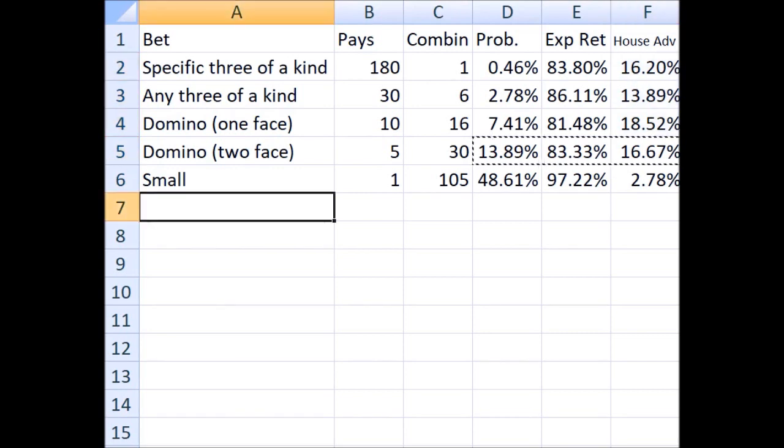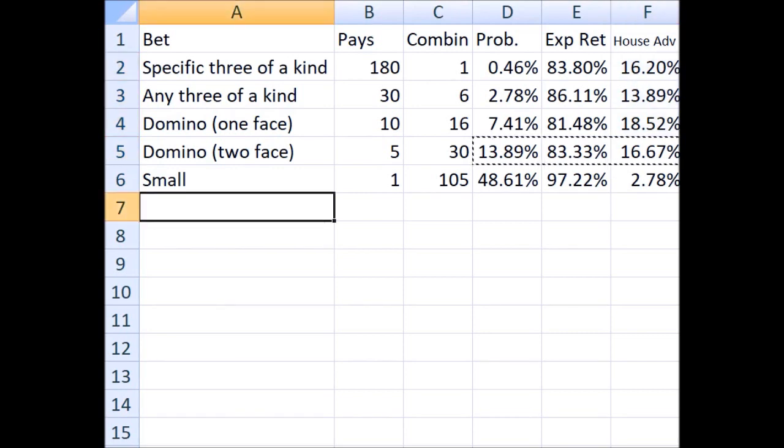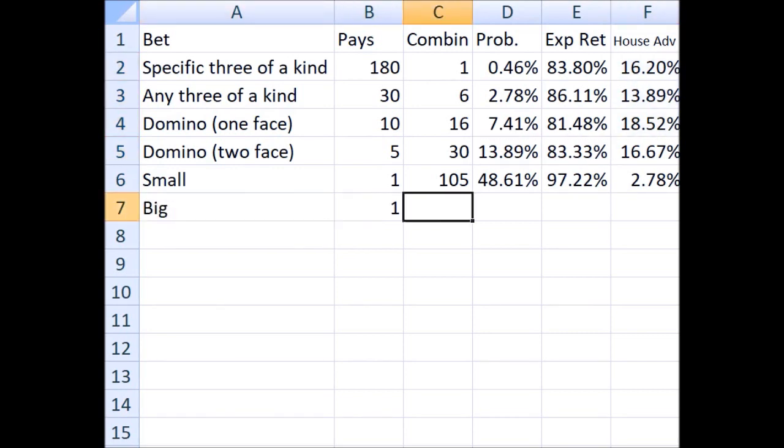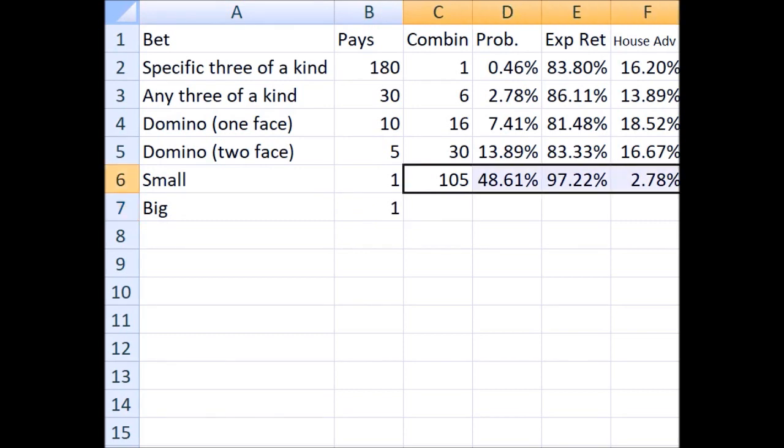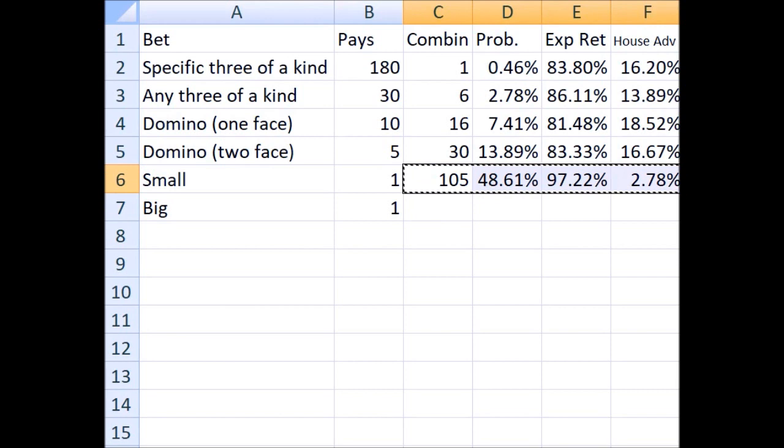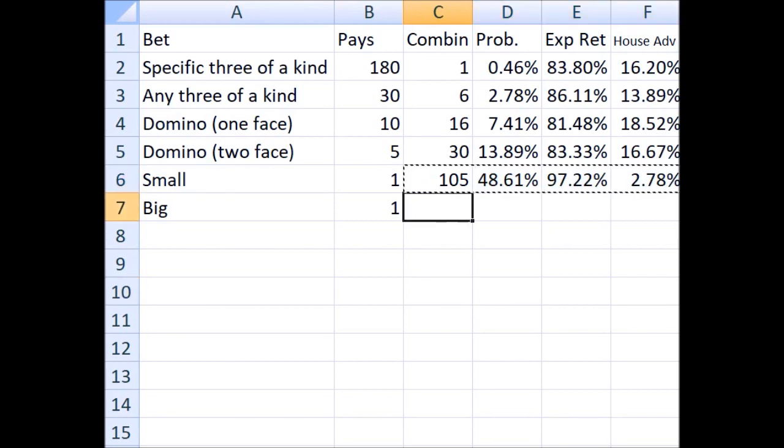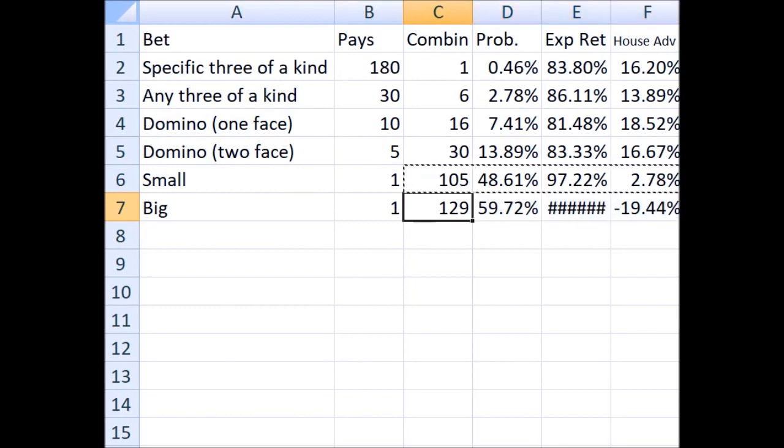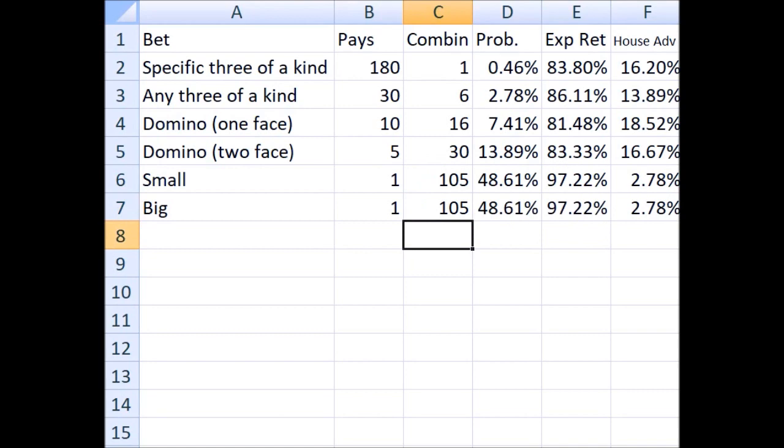The big bet is basically the flip side of that. It wins on a total of eleven to seventeen, again except for the three-of-a-kinds. So the odds are exactly the same as on the small bet.